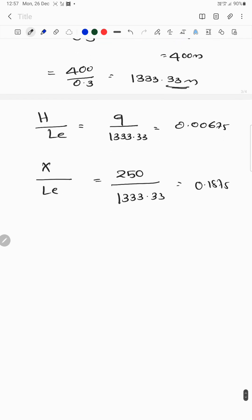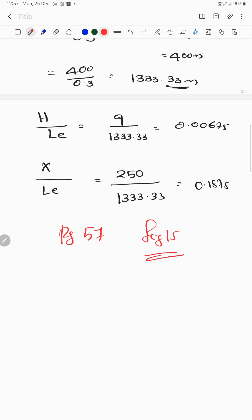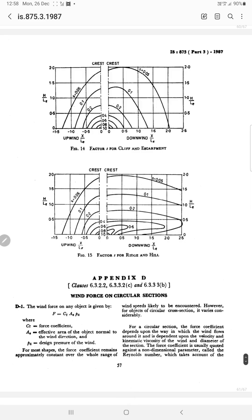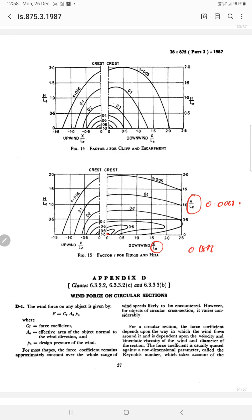Referring to page number 57, figure 50, we use the value x by LE equals 0.1875 to find S equals 0.00675.